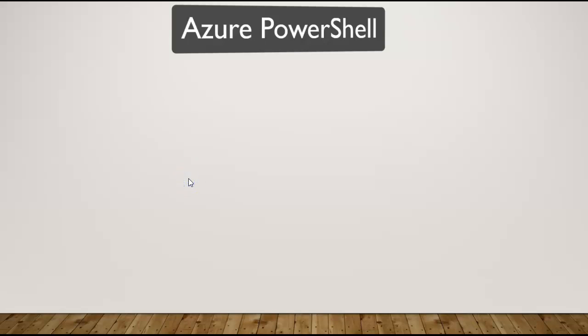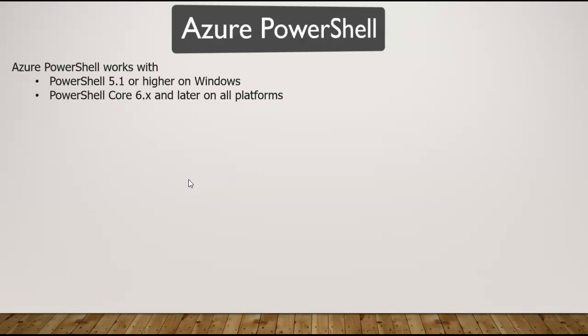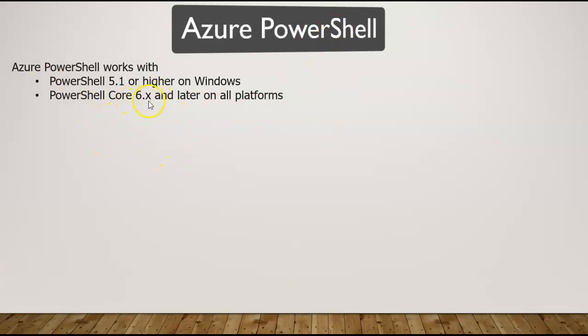Let's have a look at what kind of things we need to do for setting up PowerShell. The first thing is it works with PowerShell 5.1 or higher on Windows platforms. Also, PowerShell released PowerShell Core 6.x.